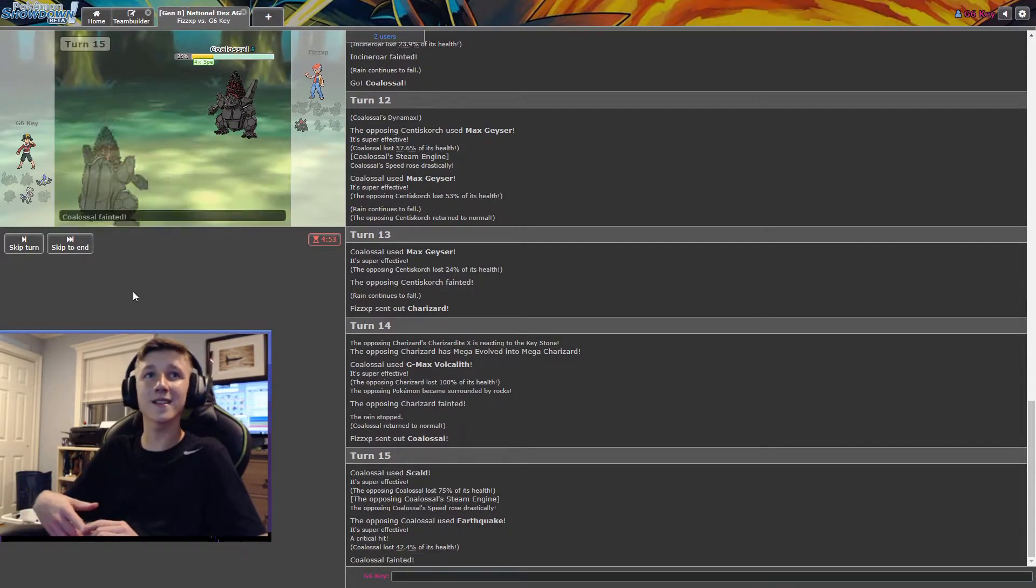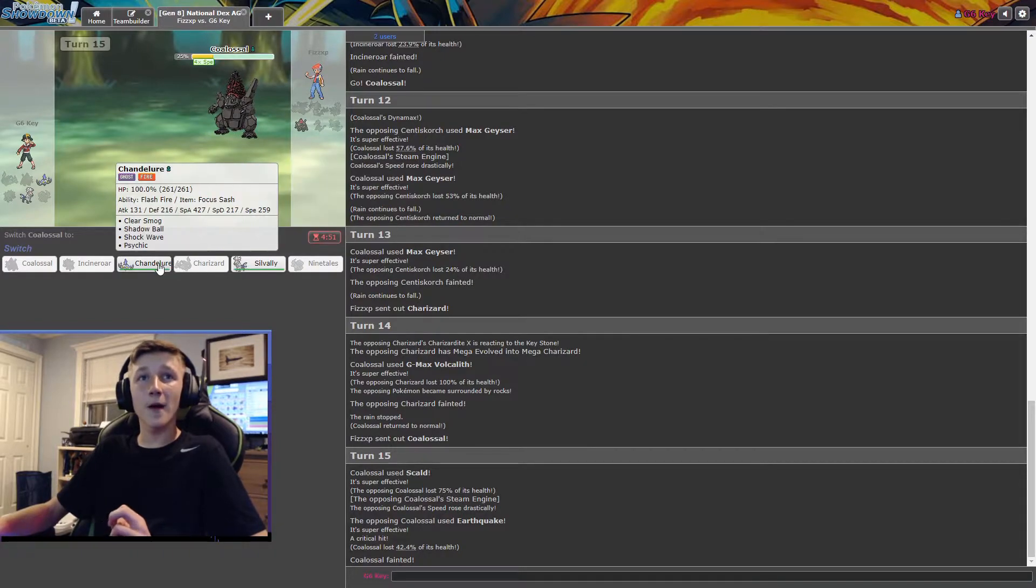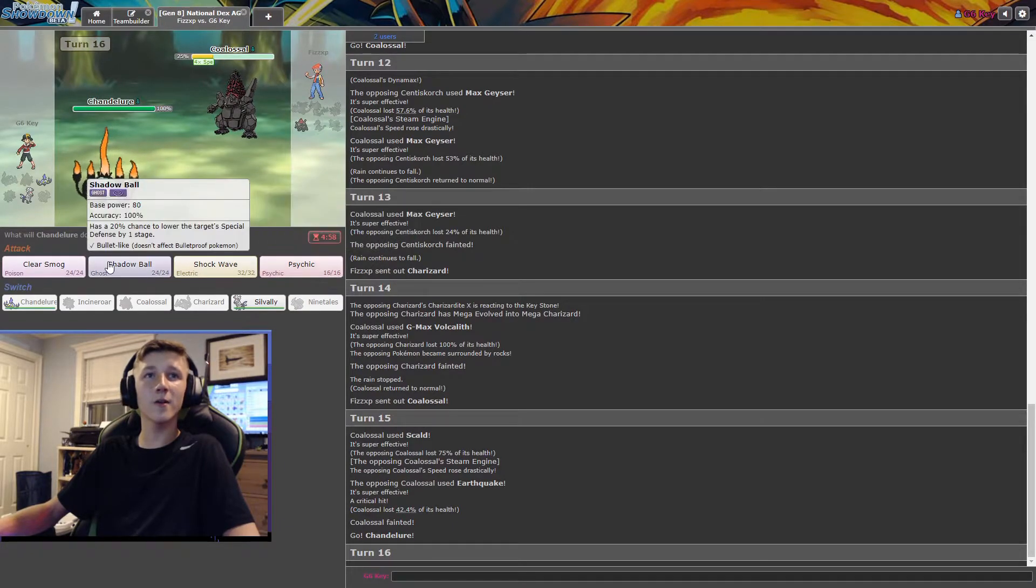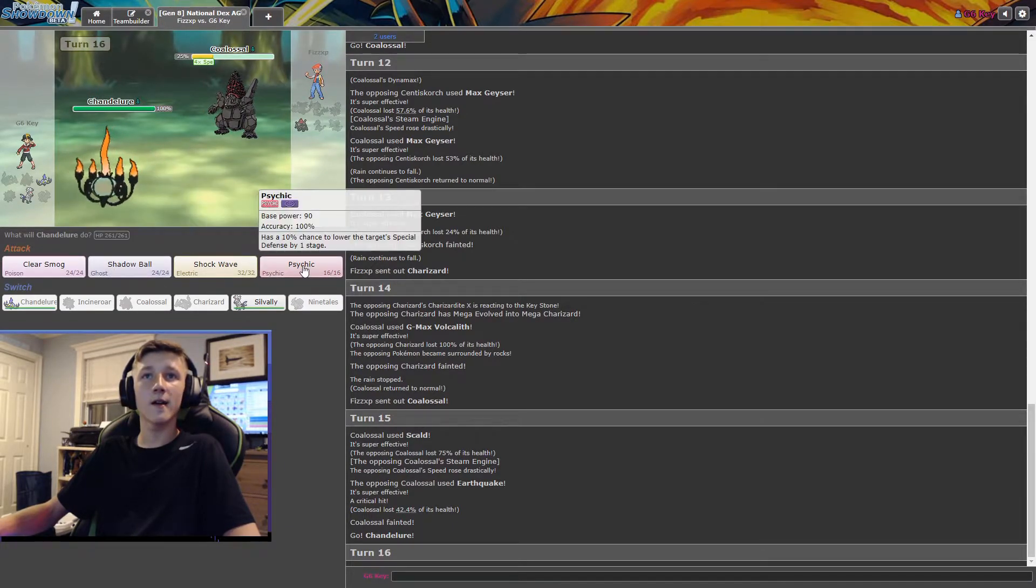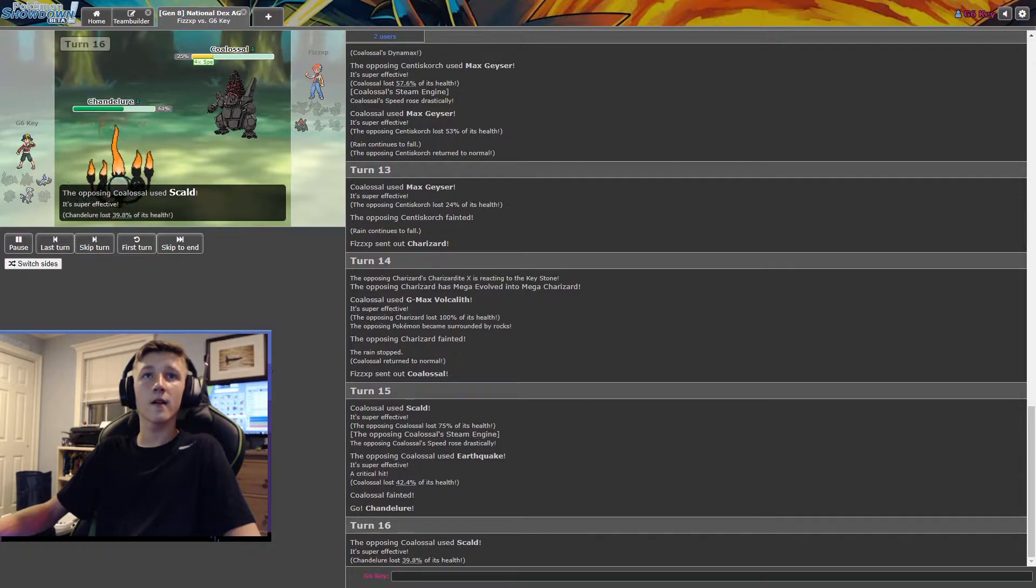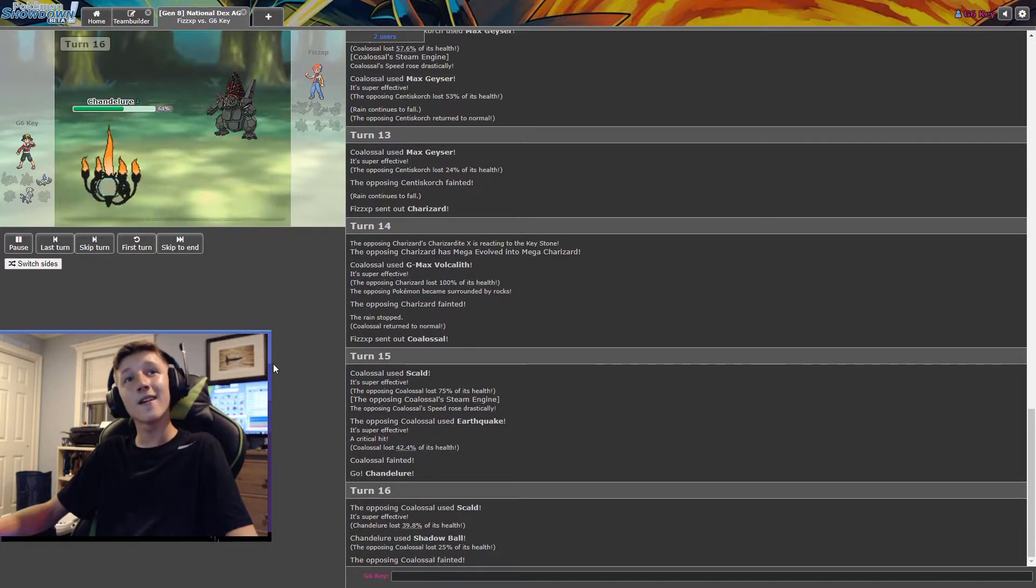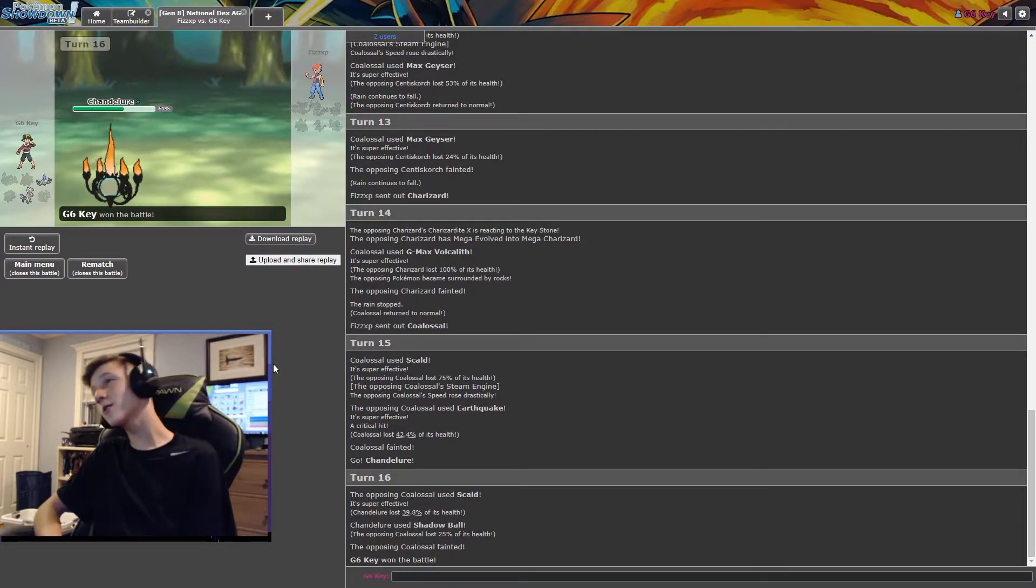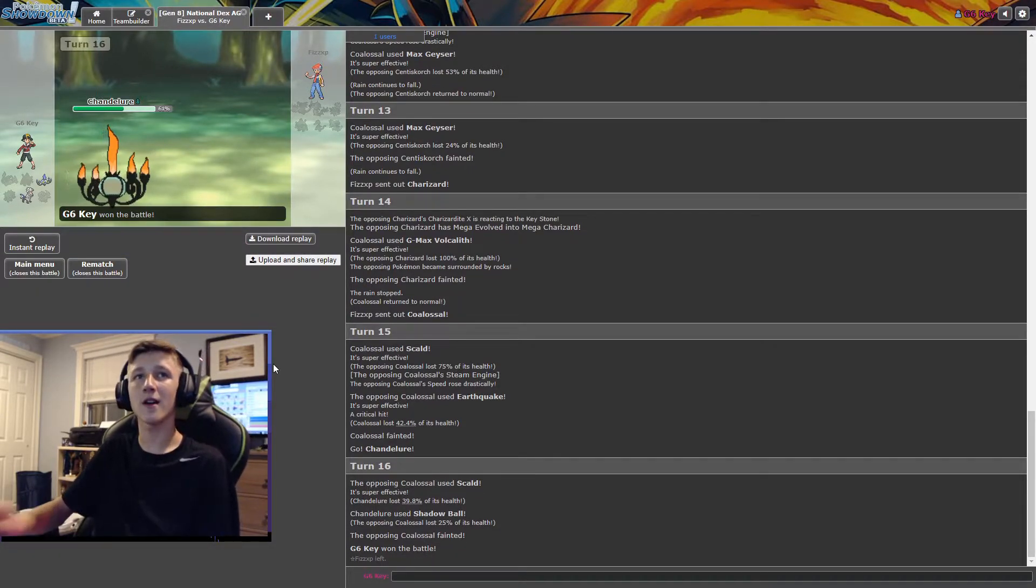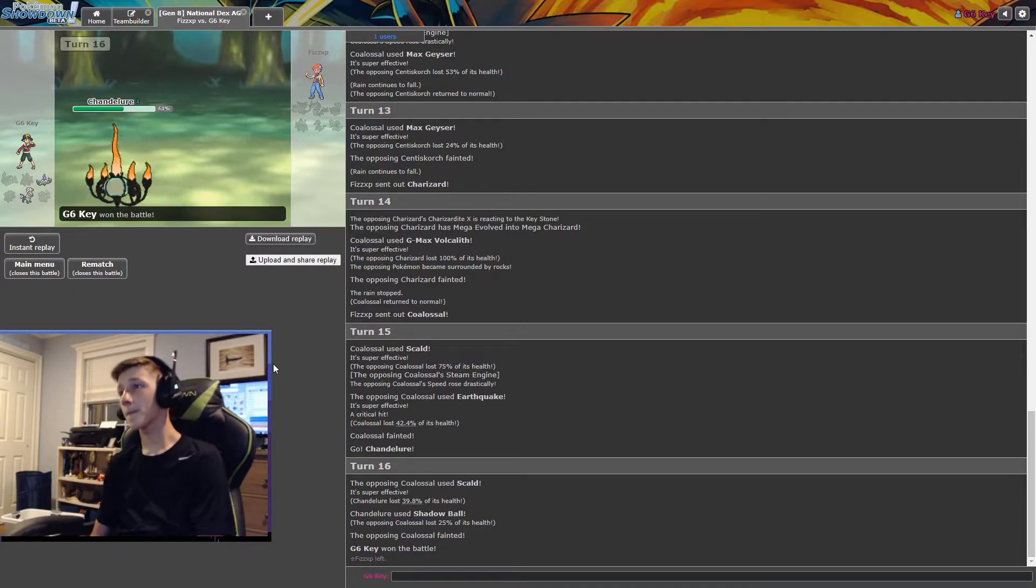All right. Now I gotta pray that these earthquakes... Oh, you know what? I'm good. I'm set. GG, though. But I'm set. Why wouldn't you Earthquake? Earthquake would've done so much more damage. But I had to Focus Sash. GG though. GG.